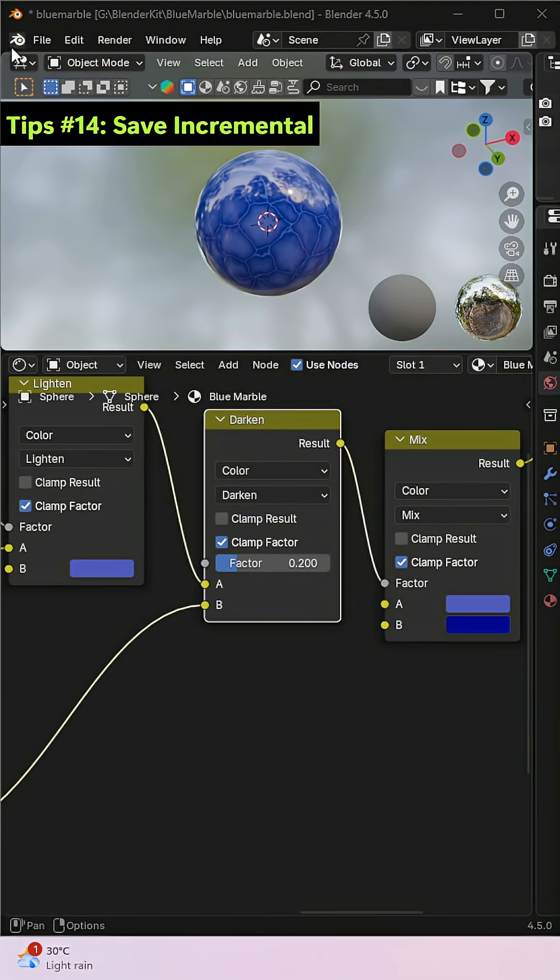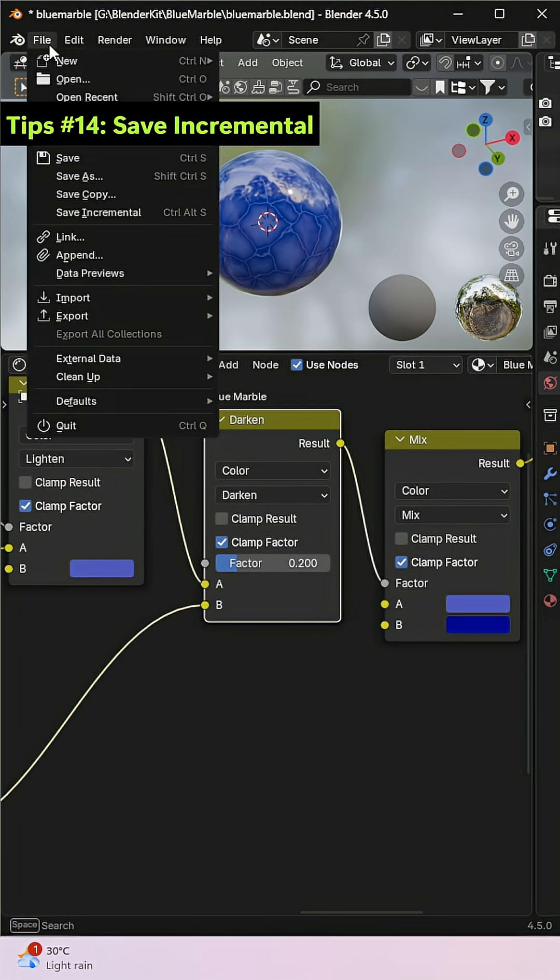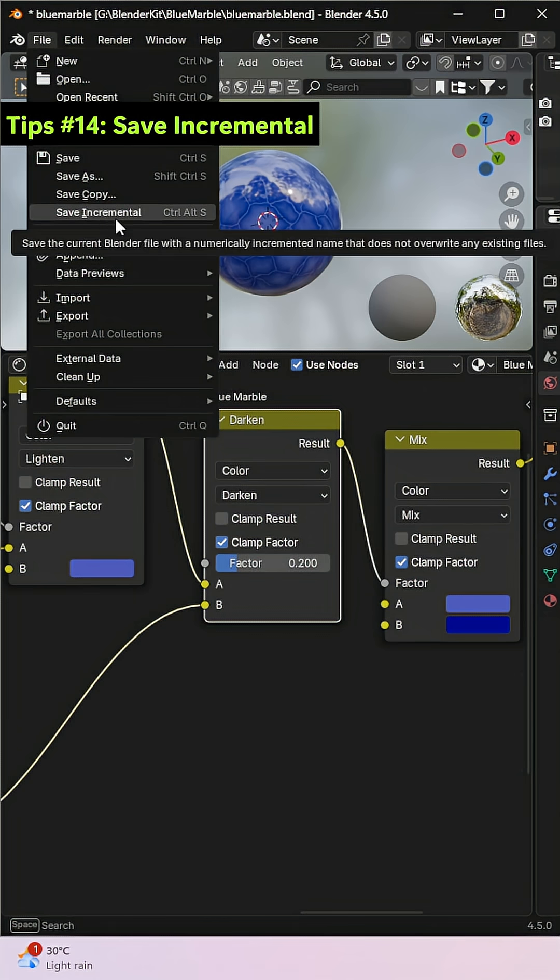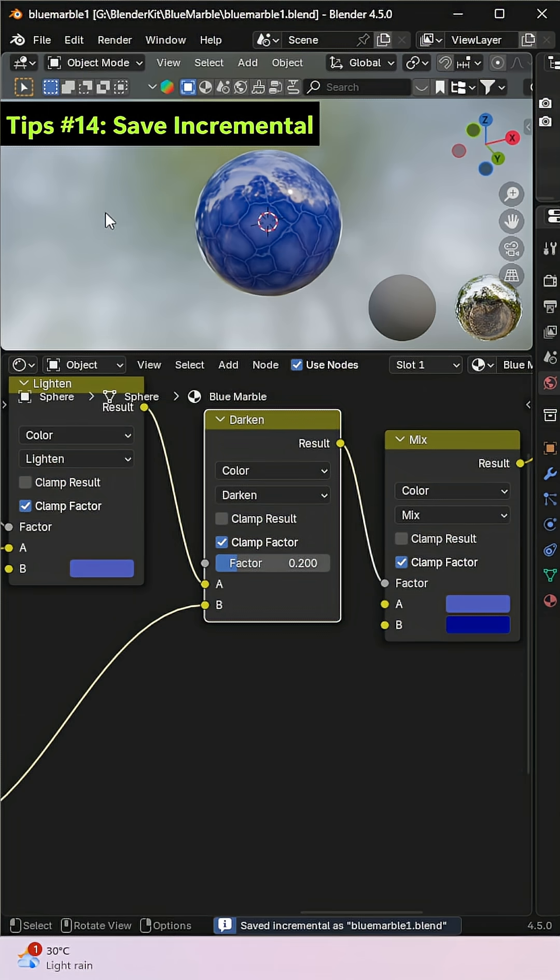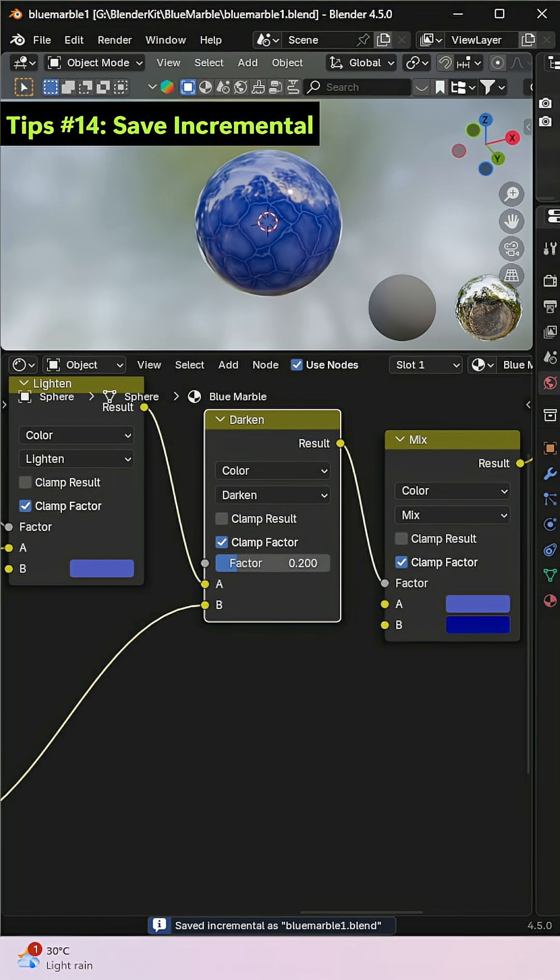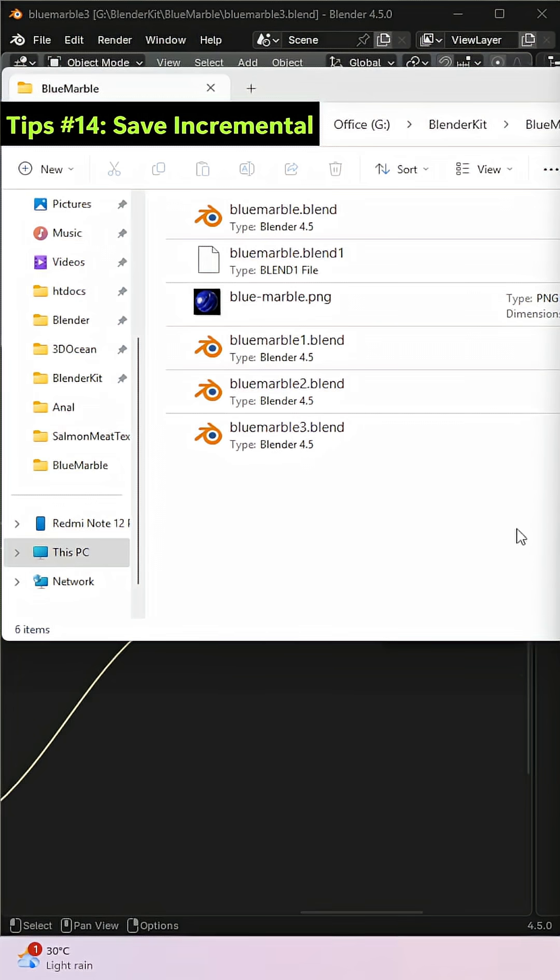Blender offers a very useful feature called Save Incremental. When you use it, Blender will save your current file as a new file, automatically adding an incremental number to the end of the file name. This is great for keeping multiple versions of your project without overwriting the previous ones.